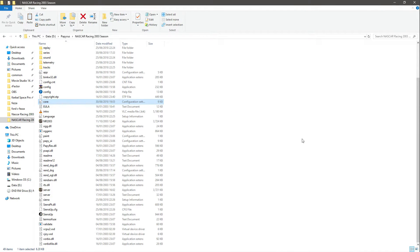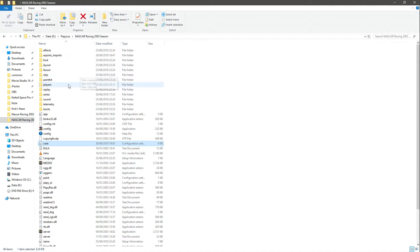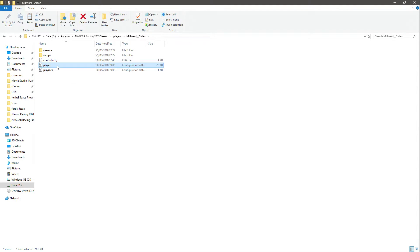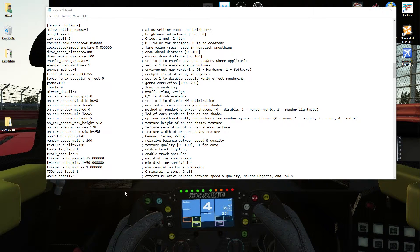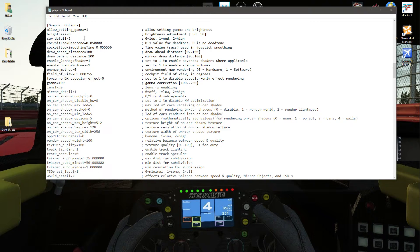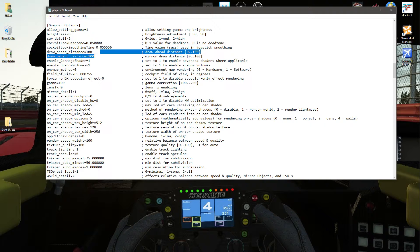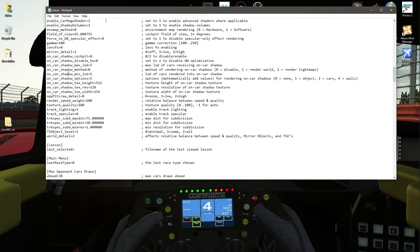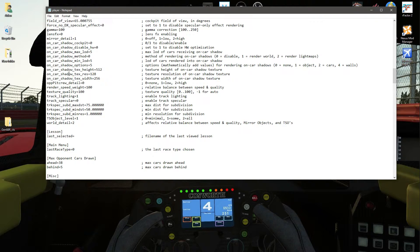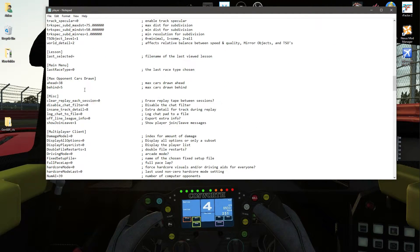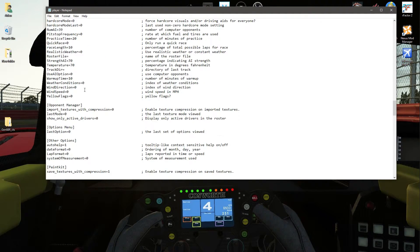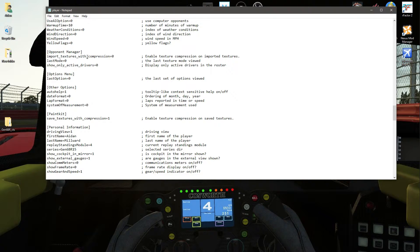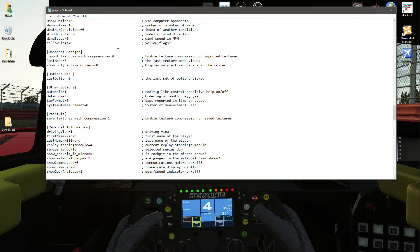Once again, next thing we need to do is go into players and then your player name—in my case is Aidan Millward—and then we just need to open up this player folder. So like we did in the other CFG file, we need to do the same to this player file. Now scroll down to the graphic options and we need to change the car detail to 2, we need to change the draw ahead distance and the draw behind distance to 100, we need to enable car mega shader at 1, enable shadow volumes at 1. We need to scroll down a tiny bit further and we need to put the render speed weight to 100 and the texture quality to 100. Going down a little bit further, opponent manager, we need to import textures with compression and we need to set that to zero, and that will remove the rest of the compression on the textures. Save and close, simple.